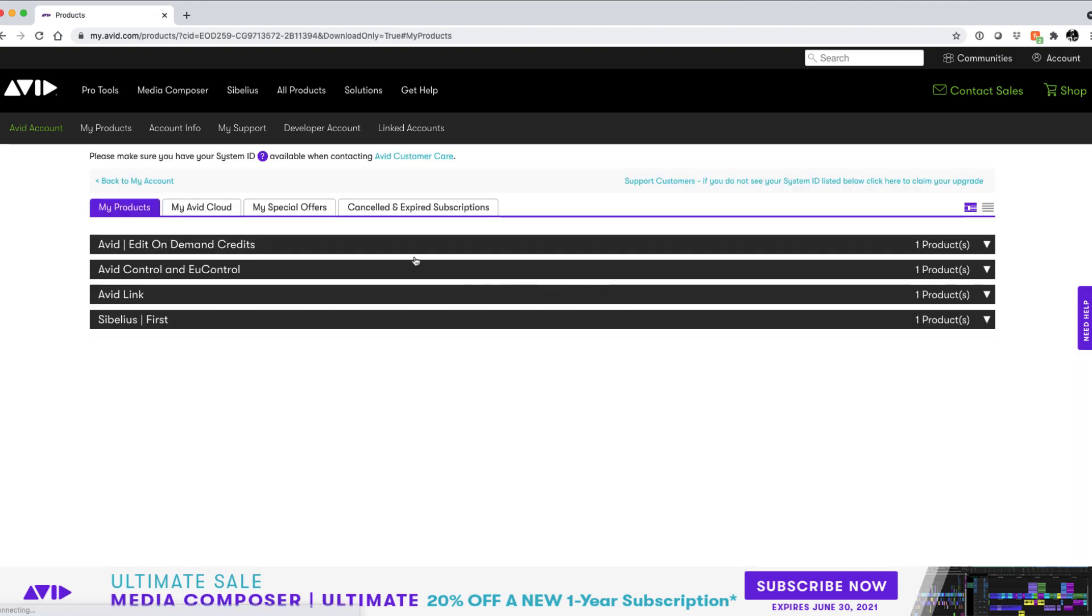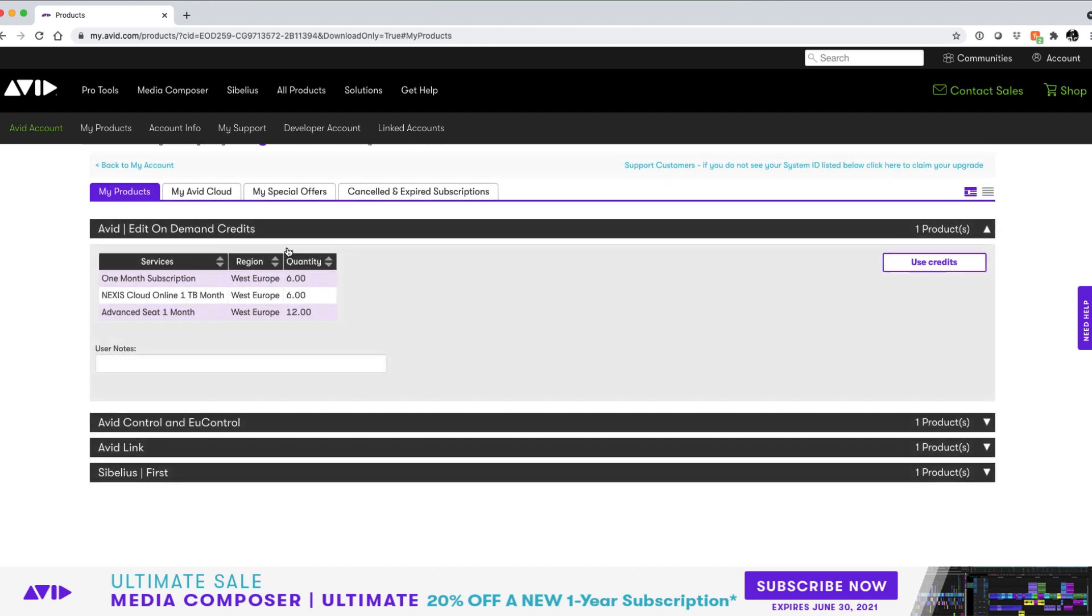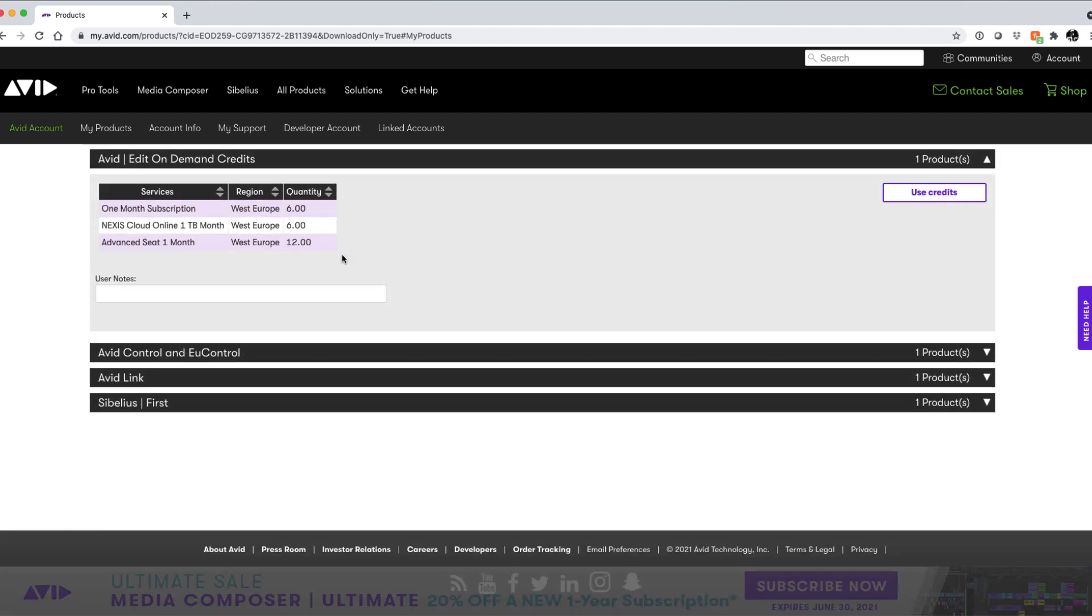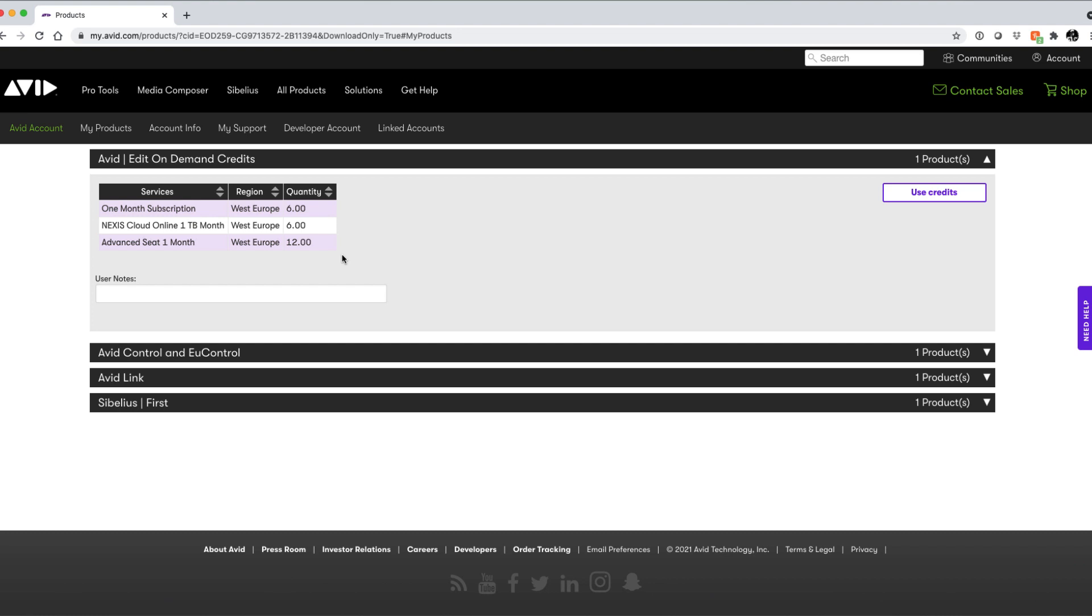You will then be taken to the My Products page, and underneath the Avid Edit On Demand Credits tab, you will see your newly deposited credits.